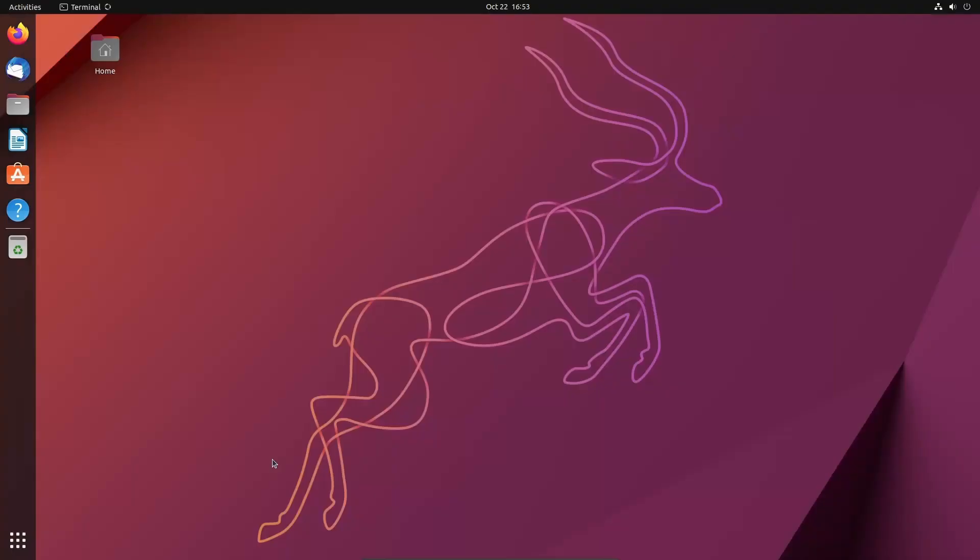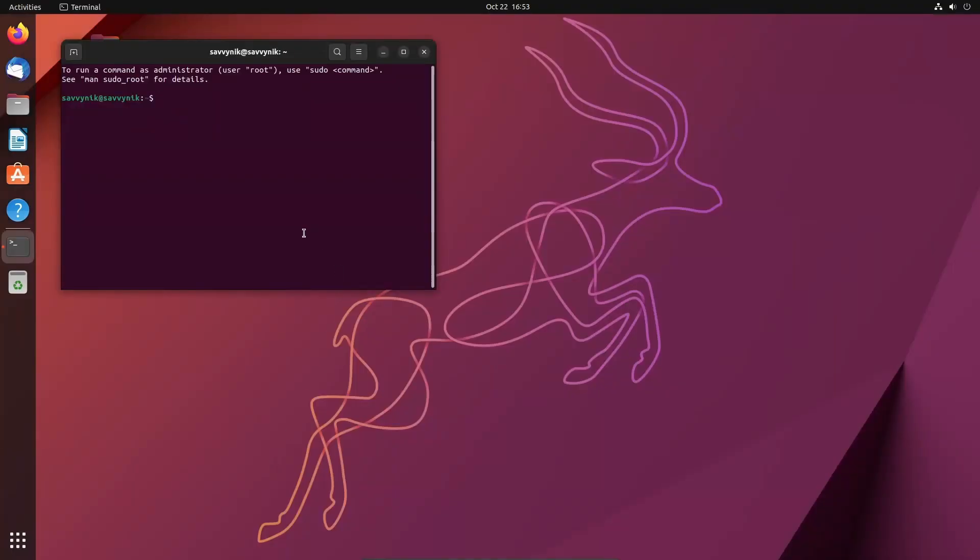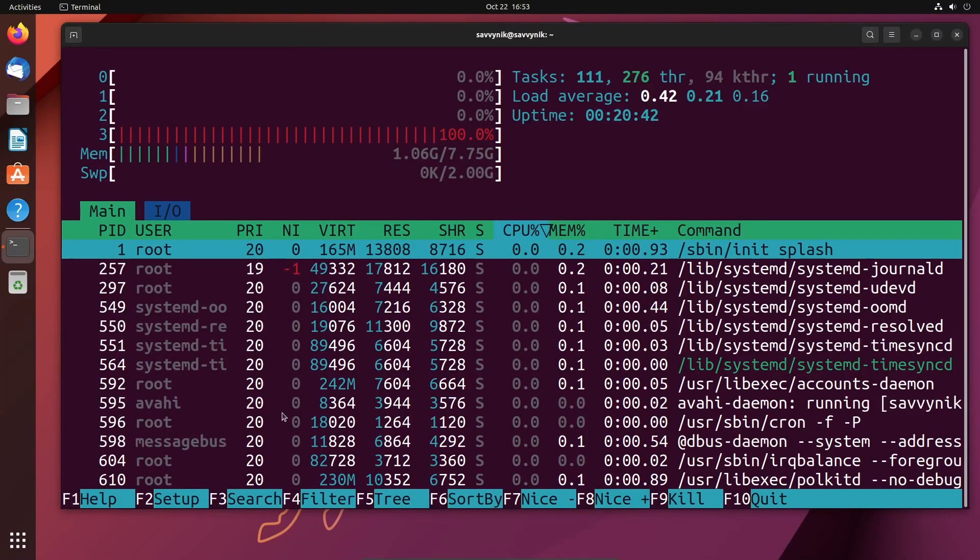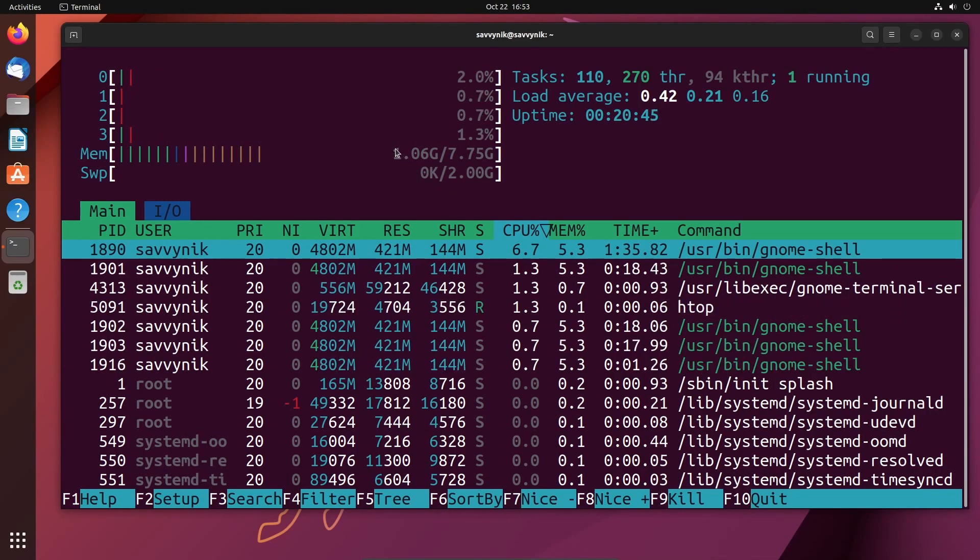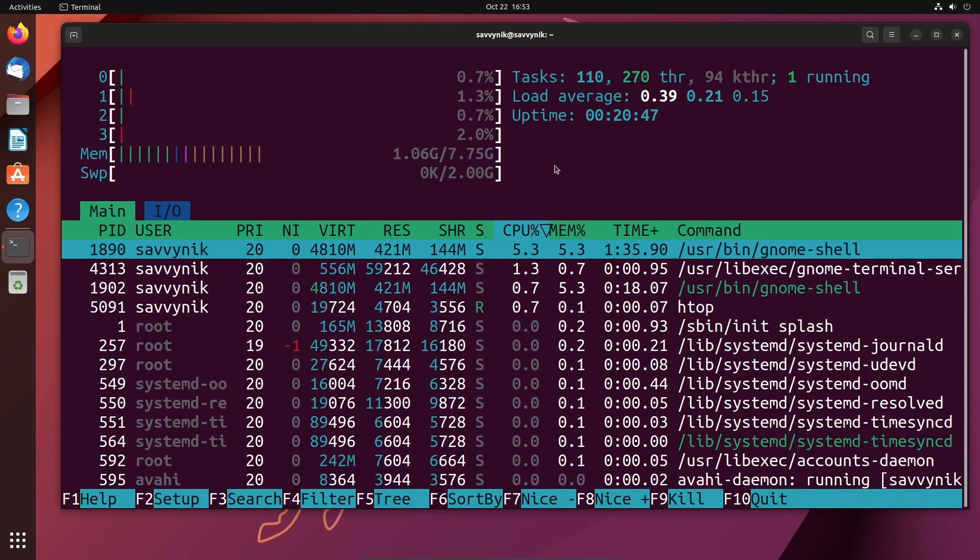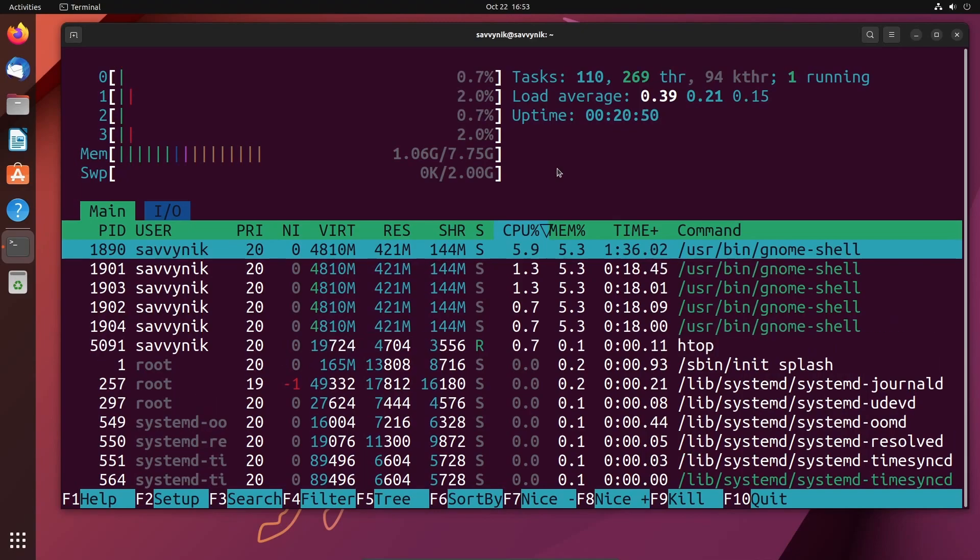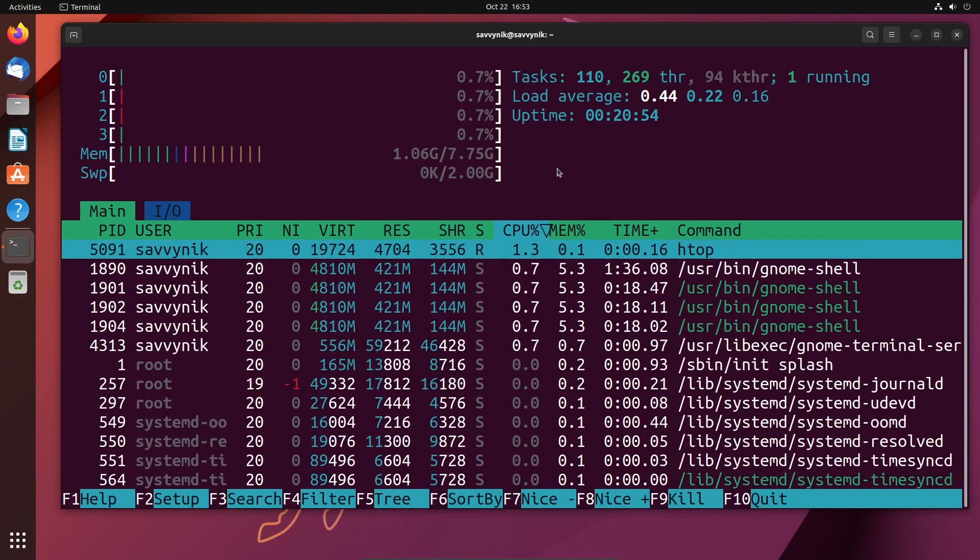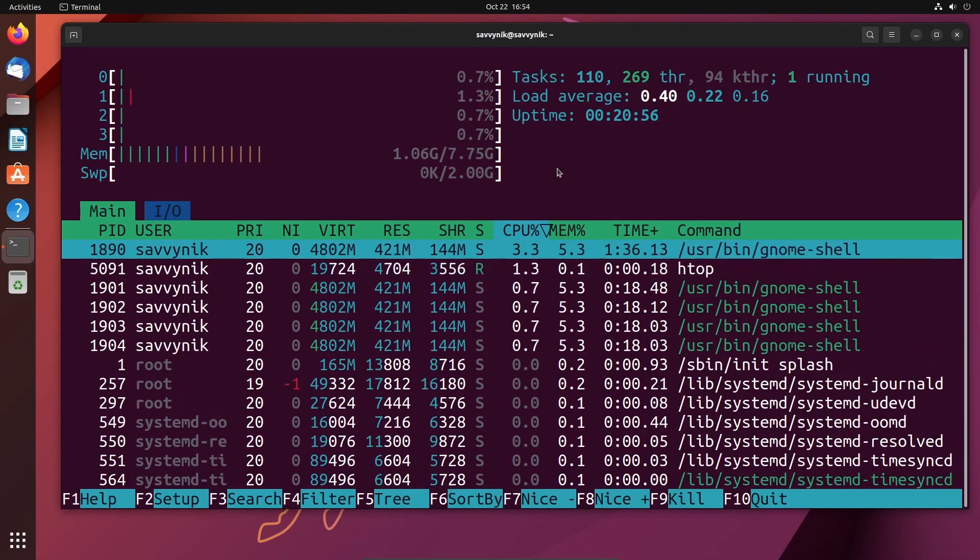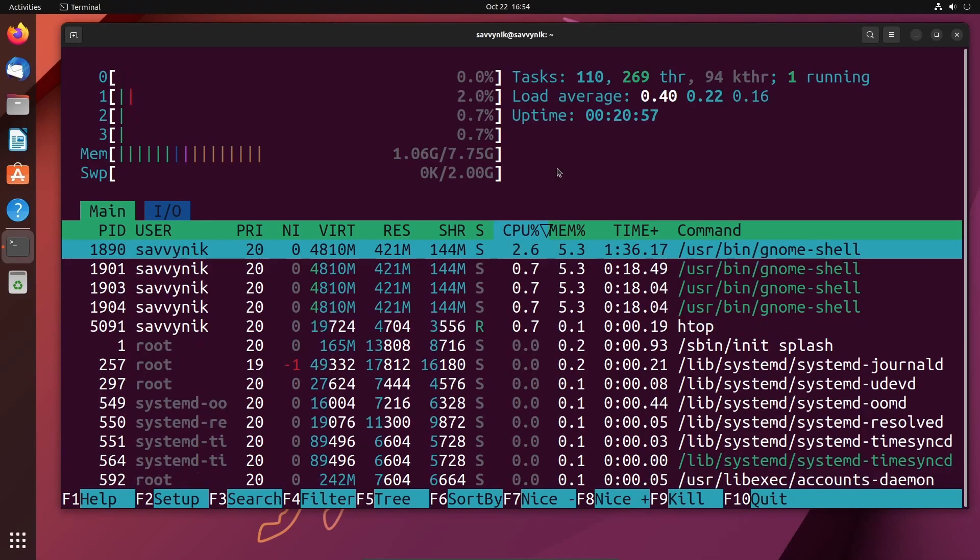One last thing I want to get into is the resource usage. I like checking that out in terminal with htop. So let's do htop and we can see that the current memory usage here is around one gig. This is actually down a little bit from GNOME version 42. I remember I was getting up to like 1.2 gigs, and that was with running for a little bit.